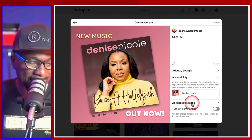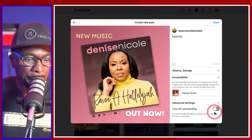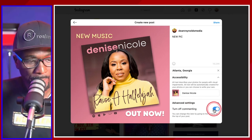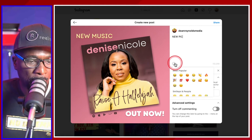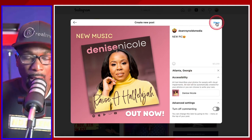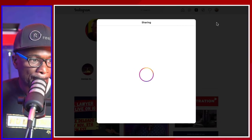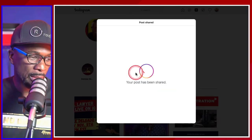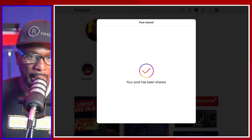Then you have Advanced Settings in here. If you don't want someone to comment on your post, you can turn off commenting. Bear in mind that you can also add different emojis in your caption. Then you hit Share right here. Once you hit Share, it's going to go live — and now it's posted. So let's go check it out.